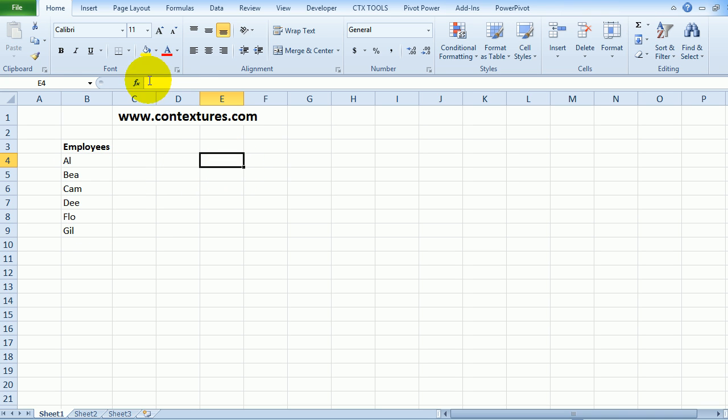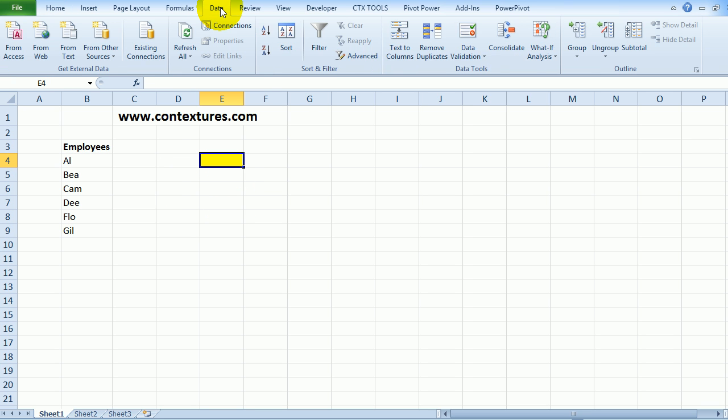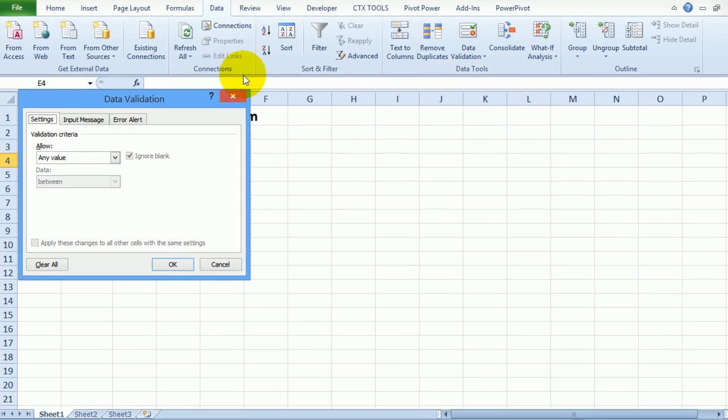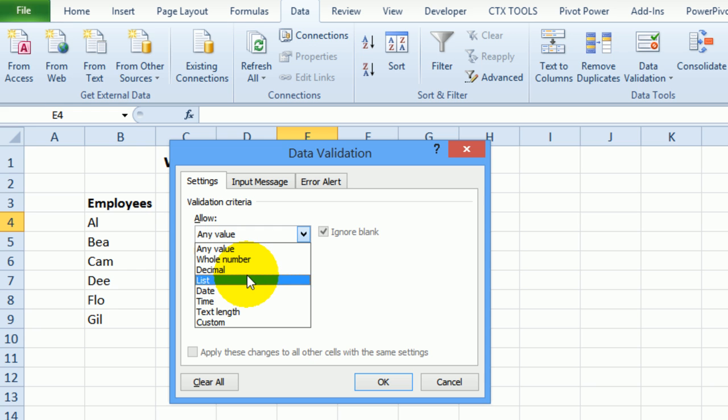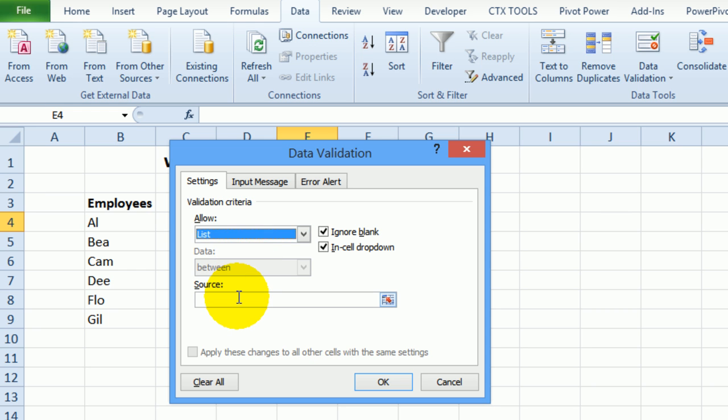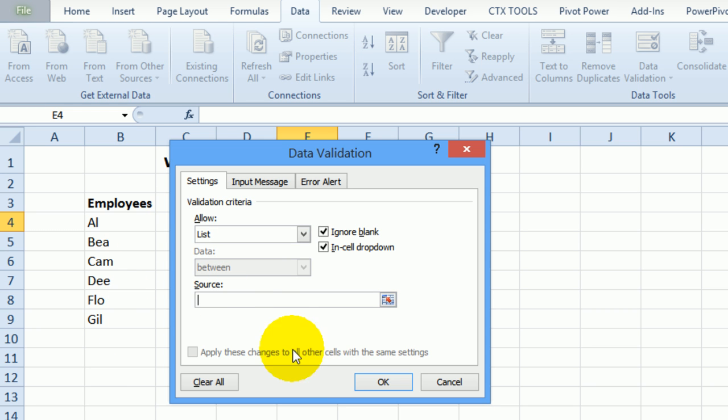So in this cell I'll color it yellow so we can find it later. To create the list I'll go to Data, Data Validation and instead of allowing any value I'll select List and as the source I'm going to use that list I created by using its name here.